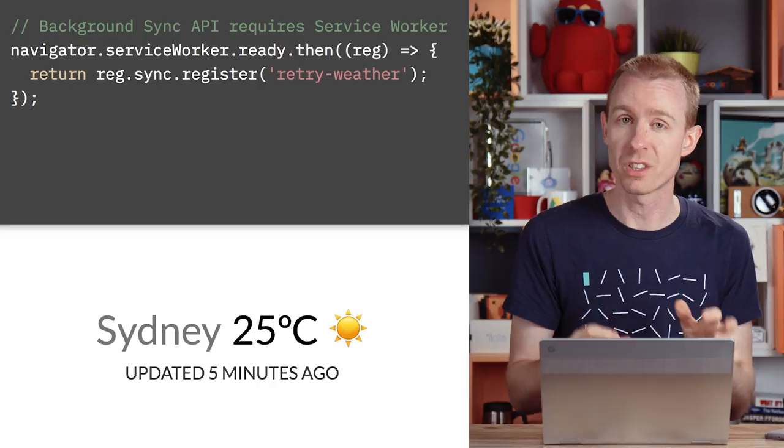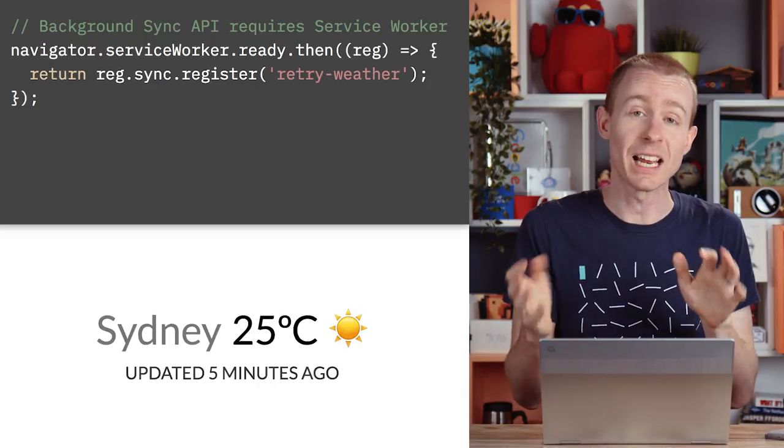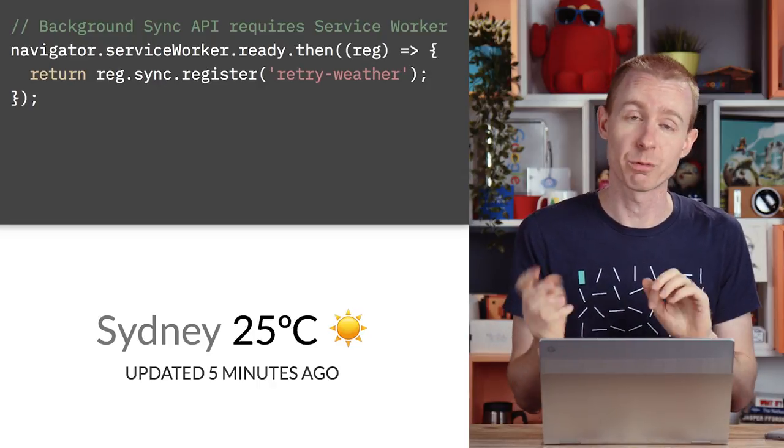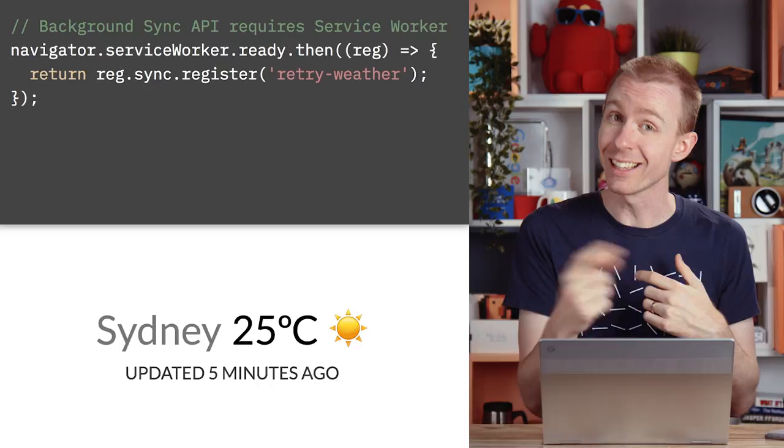And if your browser supports the background sync API, this is even easier as it handles the retry for you. Read more about that here.